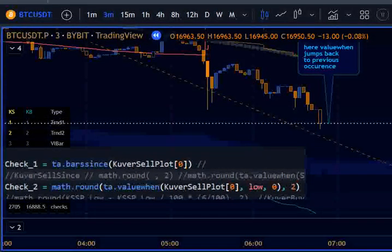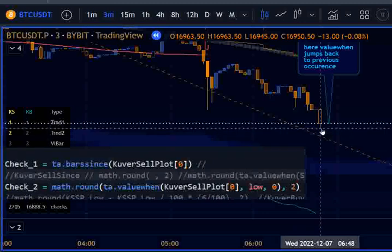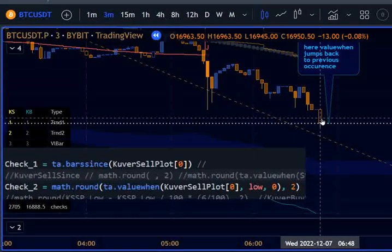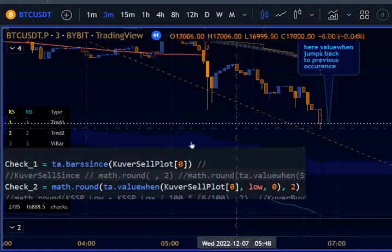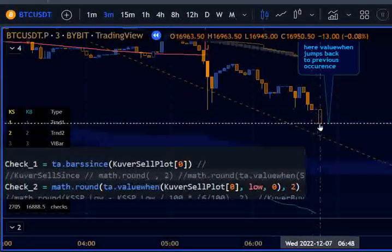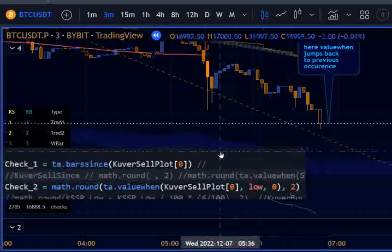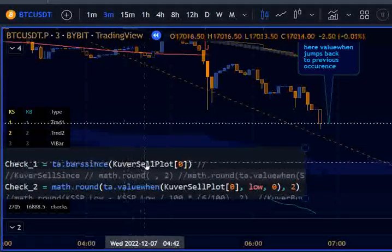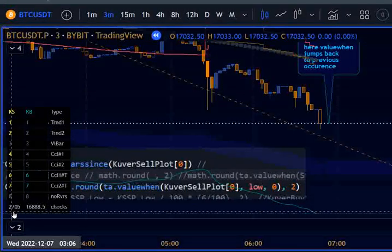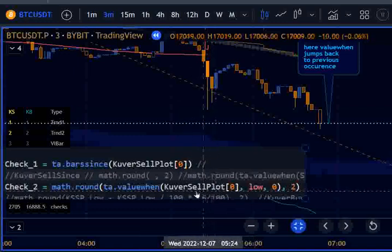Let me describe the riddle. On this bar, the crossover/crossunder cell plot will be true. Once the strategy code goes to the next bar — which I already accepted — the bars since the cell plot will reset from 2705, and the ta.valuewhen value will go to the correct value.